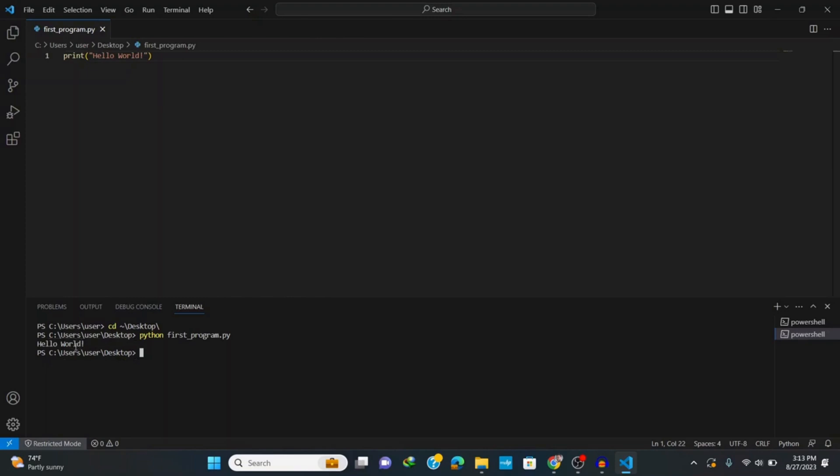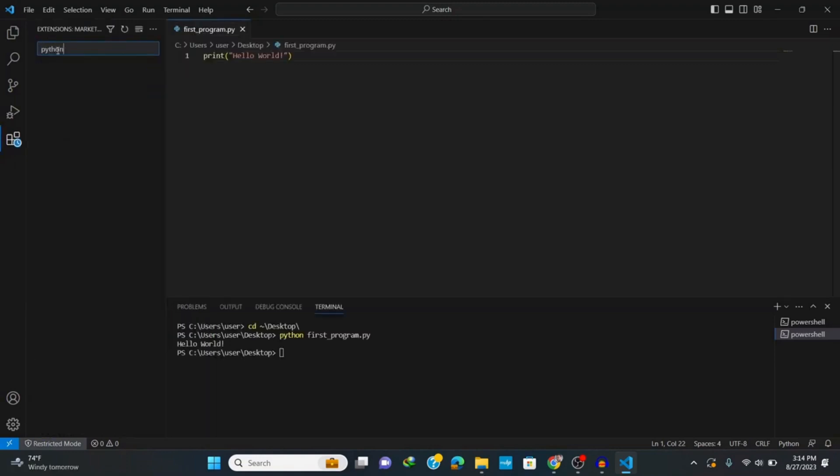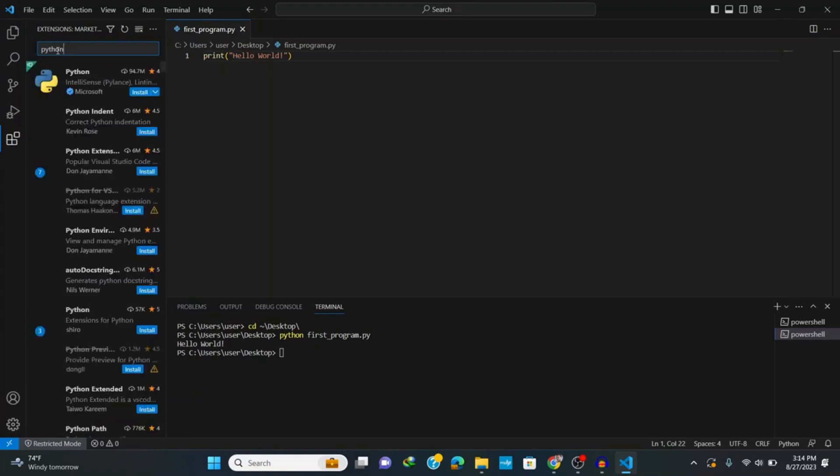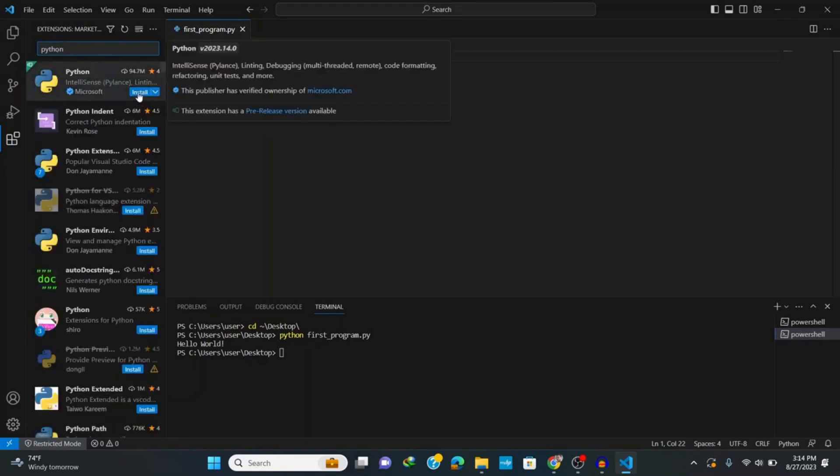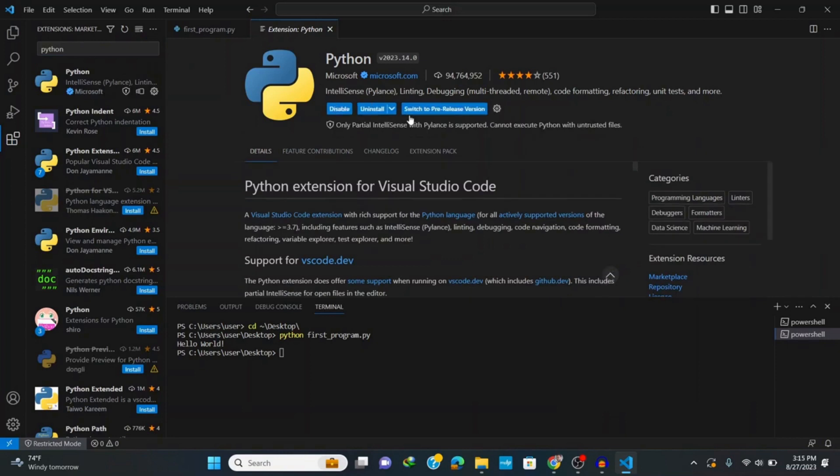But we don't want to write this much command every time we want to run our code. Therefore we need to set up VS Code for Python. So we need to install two important extensions. Go to extensions and type in Python on the search bar to install Python extension. Click on the first extension made by Microsoft and click on install. Once this extension finished installing,